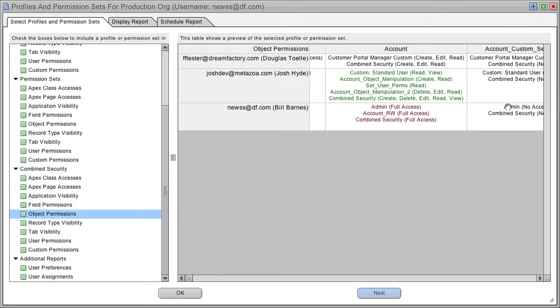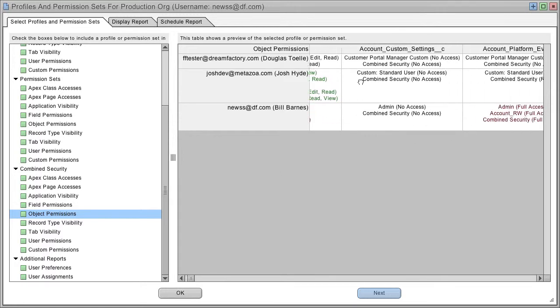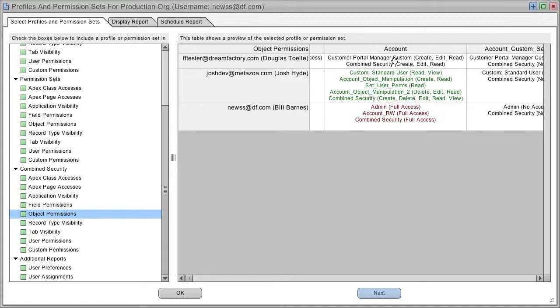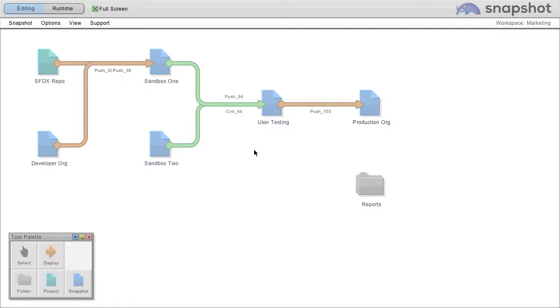So, this is a vital report for org security, where you can see the true permissions for any user. That's a brief overview of what snapshot can do with profile and permission set reports.